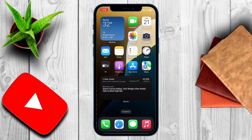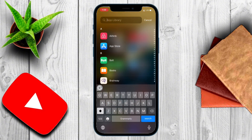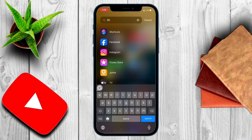Hello everyone, I hope you are doing good. Russell here with a quick tutorial on how to edit web pages on your iPhone. No external apps needed — you'll be doing this on Safari. The only app I'm going to be using is the Shortcuts app, which is already found on the iPhone.